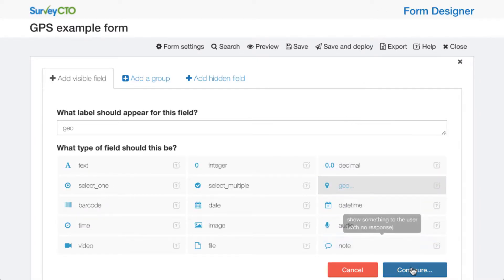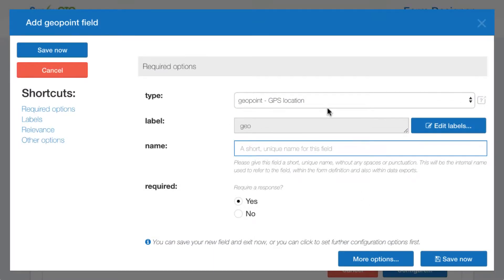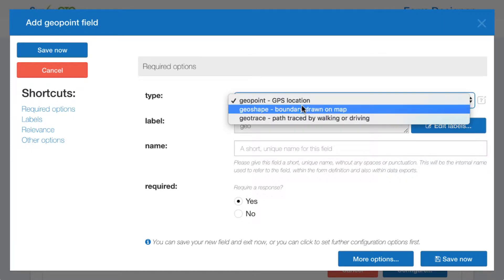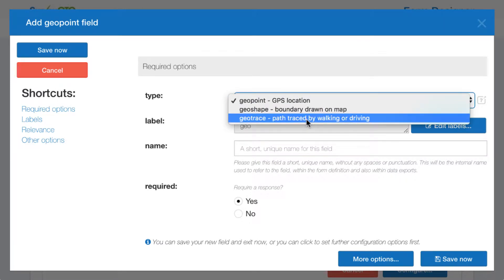So if we add a new geo field to a form now, we have this option to choose either a geopoint, a geoshape, or a geotrace.